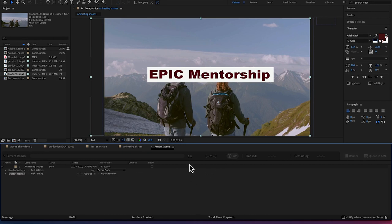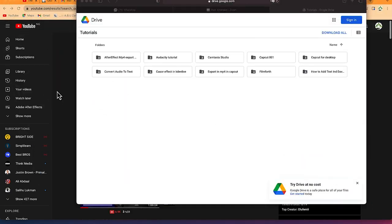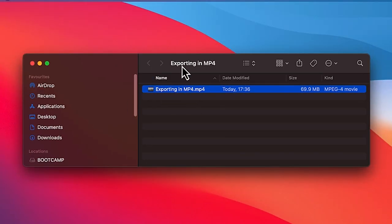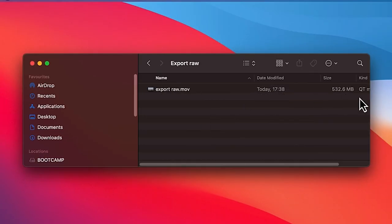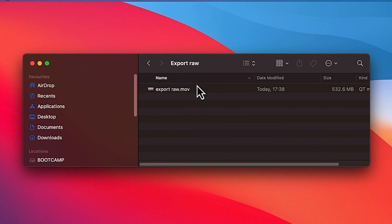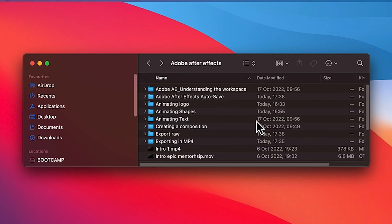The export has finished. Let's minimize and check both exports. The MP4 via Adobe Media Encoder is 70 megabytes. The 'Export Raw' .mov file is 532 megabytes — compared to just 70 megabytes with Adobe Media Encoder. So using Adobe Media Encoder is quite preferred when working in After Effects. Try to export in MP4 using Adobe Media Encoder. Thank you very much — I hope you enjoyed this video!